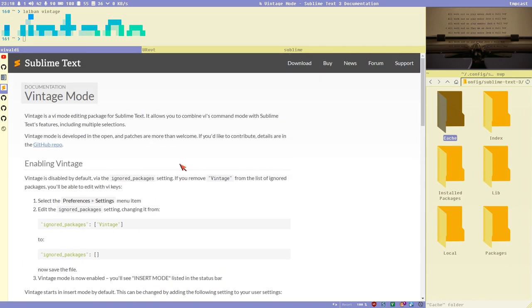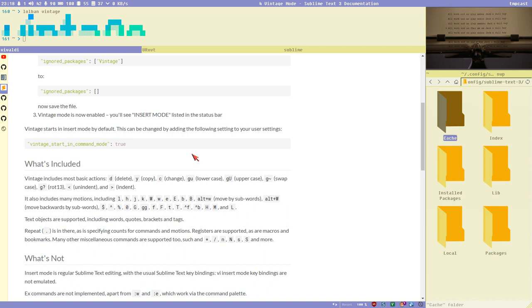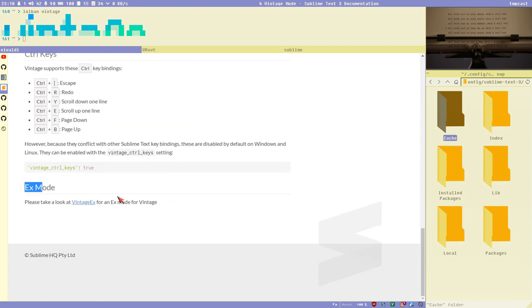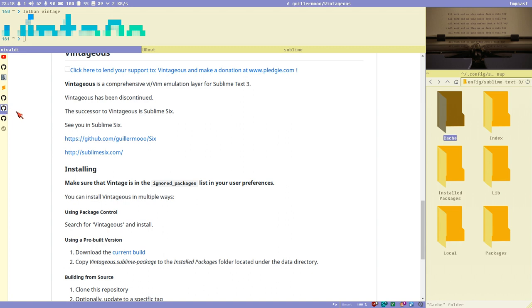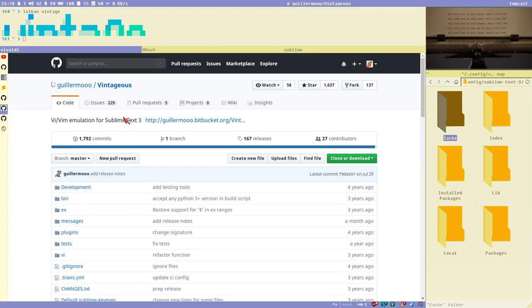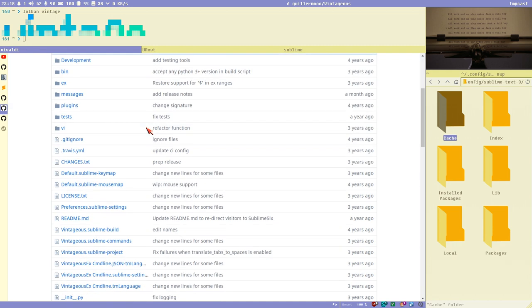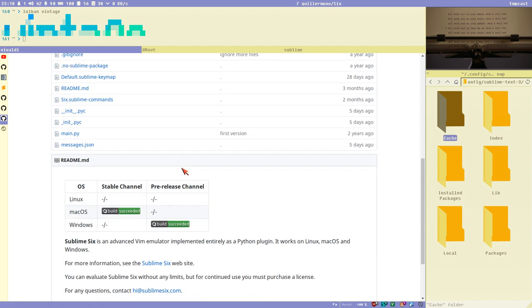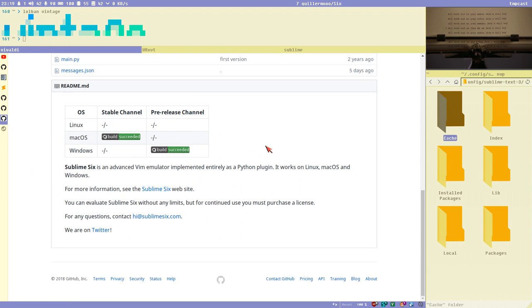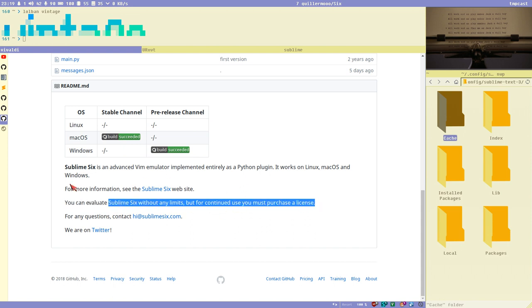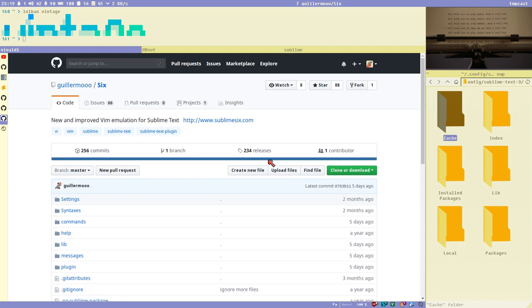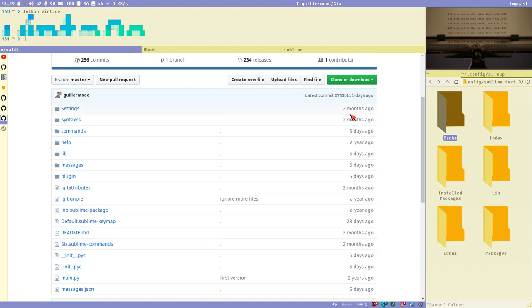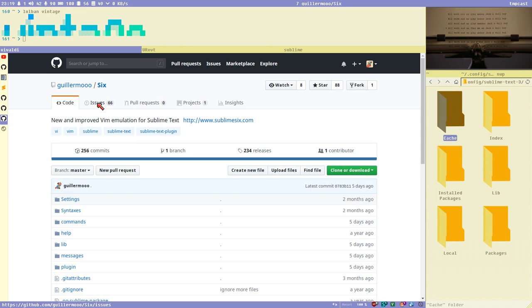The big difference between Vintage mode and Vim is that you have no EX mode at all. There are packages that enable this — for example, Vintage EX, but that's only available for Sublime Text 2. Sublime 6 is another package under constant development, it looks really good and they update it all the time. It's probably a great package but I've never used it.